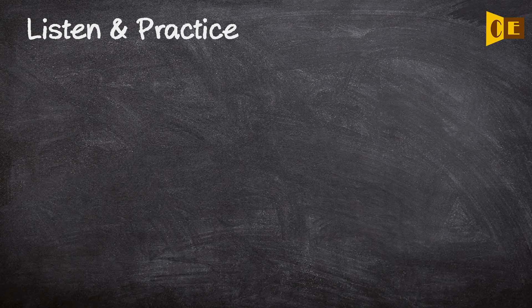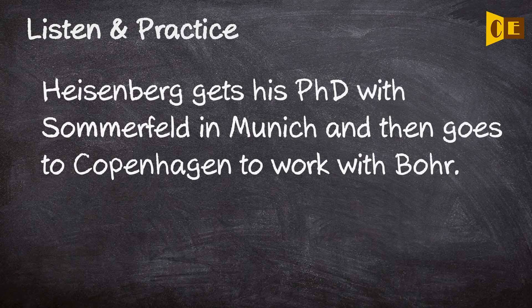Heisenberg gets his PhD with Sommerfeld in Munich and then goes to Copenhagen to work with Bohr.